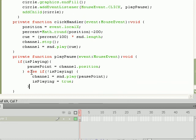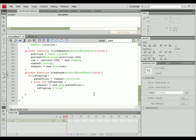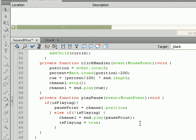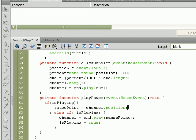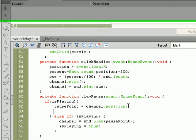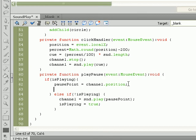So go ahead and save your file. And now we should be able to test the movie with all of its new updated functionality. But there's actually one spot I left out. When we're pausing the actual song, we need to set isPlaying equal to false, so it'll be able to pick up back at the point that it left off.